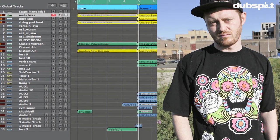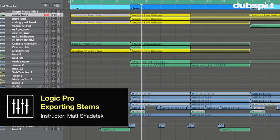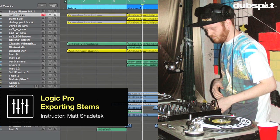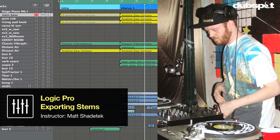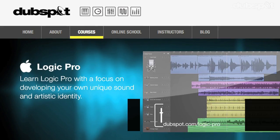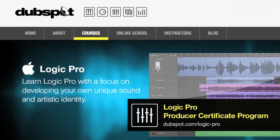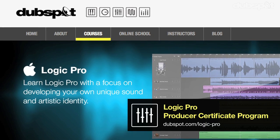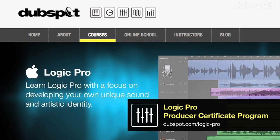Hey, I'm Matt Shaitek. I'm a producer and DJ based in Brooklyn, New York. I'm also the course designer for the Logic program at DubSpot and DubSpot Online.